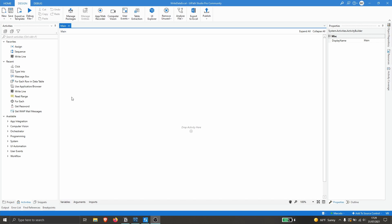Hello everyone! My name is Marcelo and in this video we will learn how to write data on Excel files. First we will learn how to write data from data table variables into Excel files.